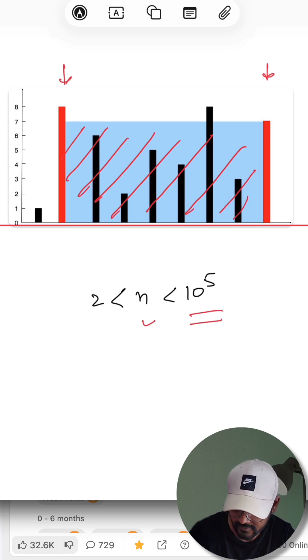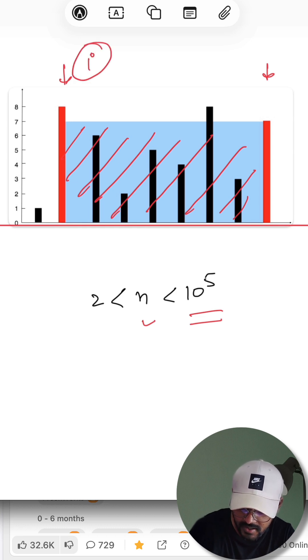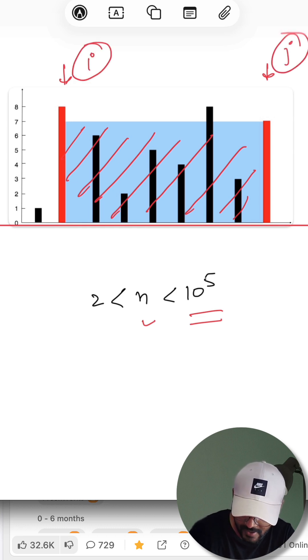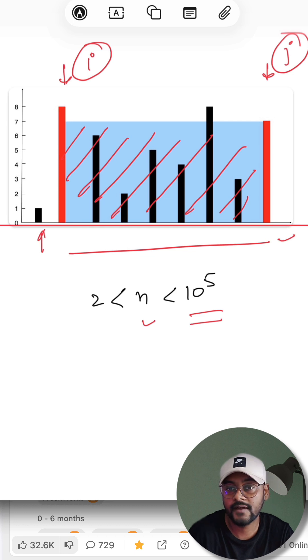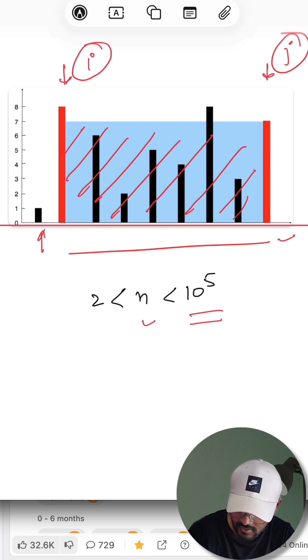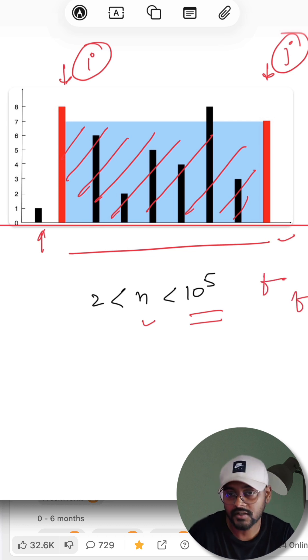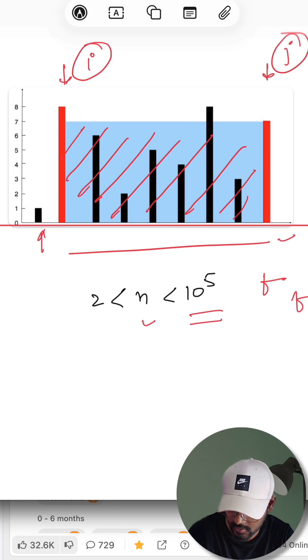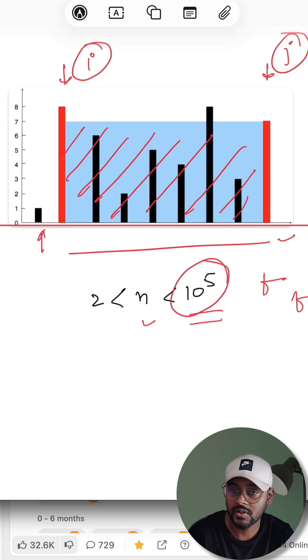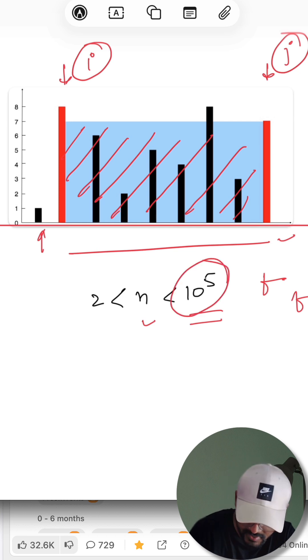10 to the power of 5. So if I use two pointers i and j nestedly, for every single value of i, I will just explore every single value of j - a for loop within another for loop. Nested for loops are not going to work because the constraints are high, so definitely we'd have to think of an approach like two